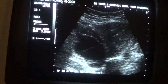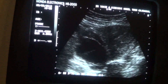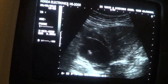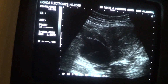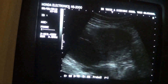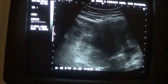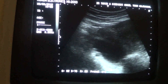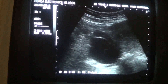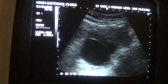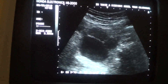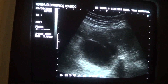This is the cystic area. So this is the case of a right ovarian cyst — right ovarian cyst.